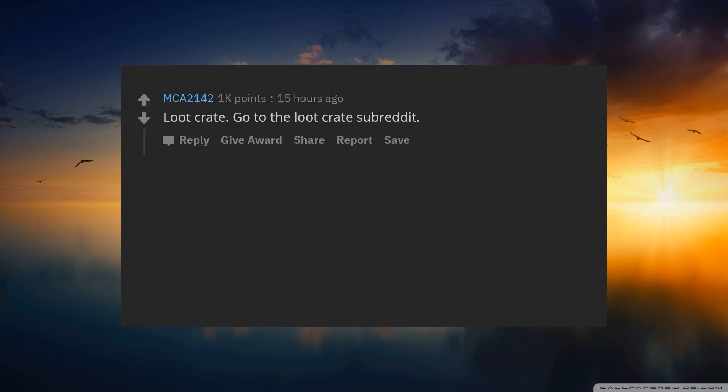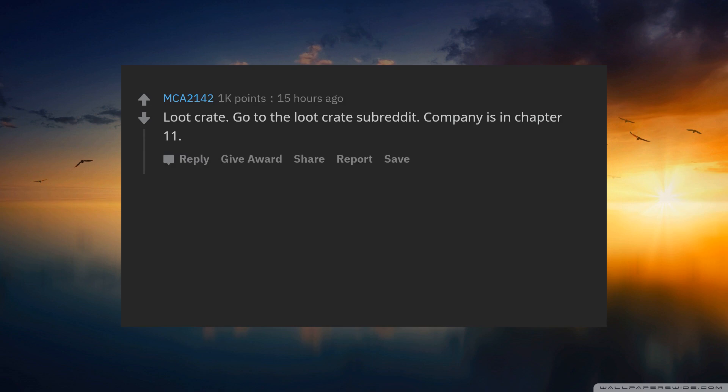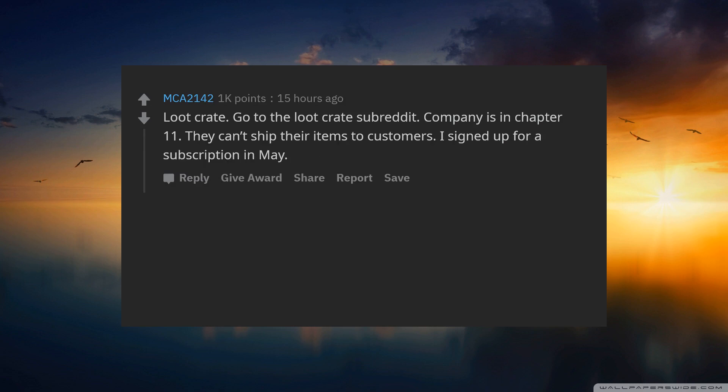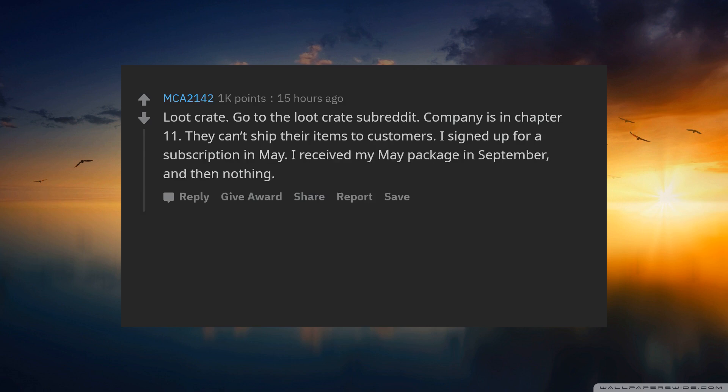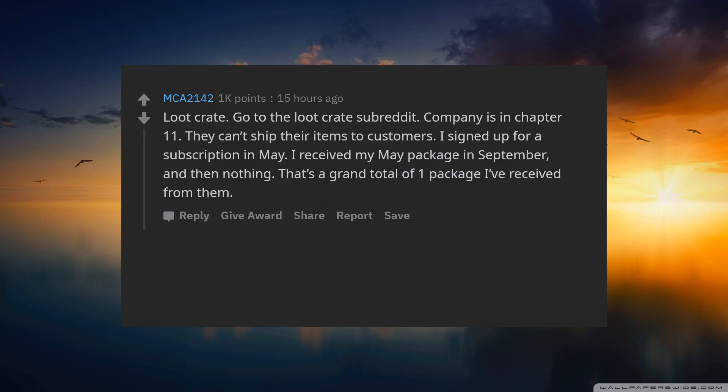Loot Crate. Go to the Loot Crate subreddit. Company is in chapter 11. They cannot ship their items to customers. I signed up for a subscription in May. I received my May package in September and then nothing. That's a grand total of one package I have received from them.